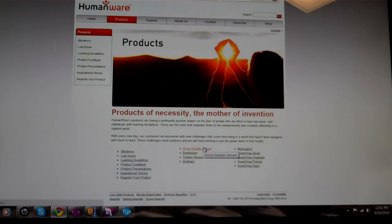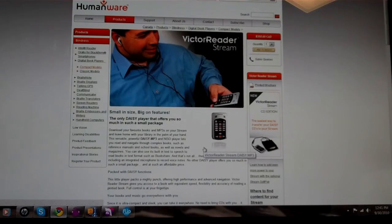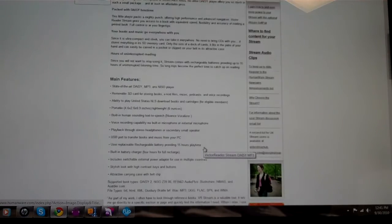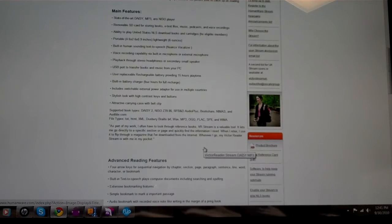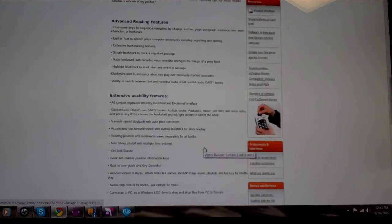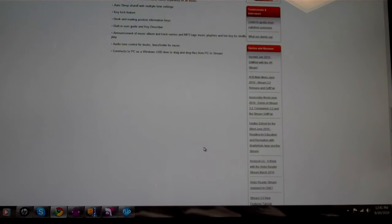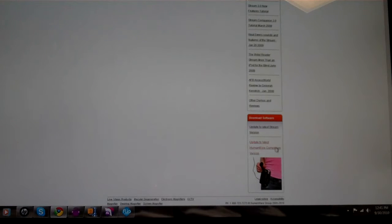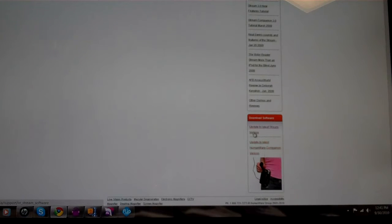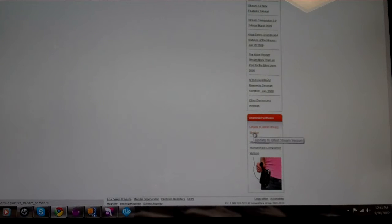And then down on your right, update. You will see update to latest stream version.